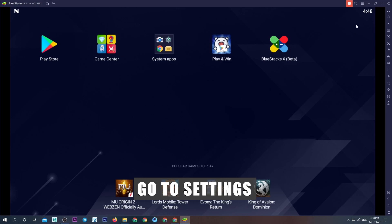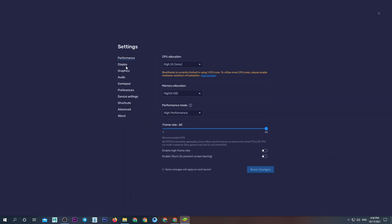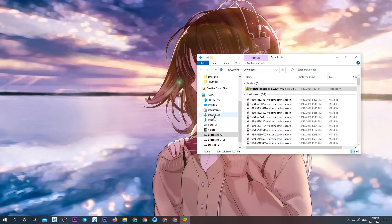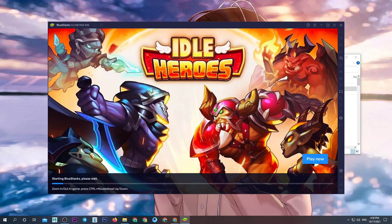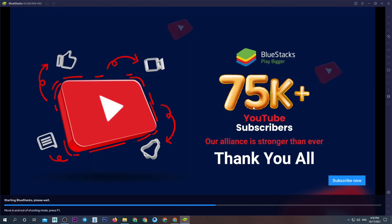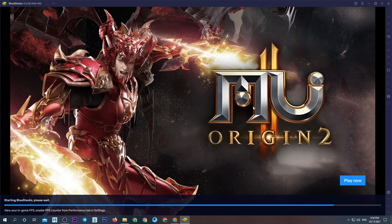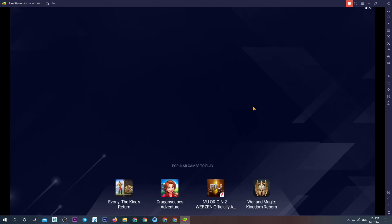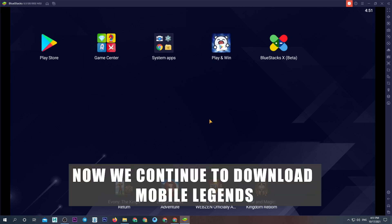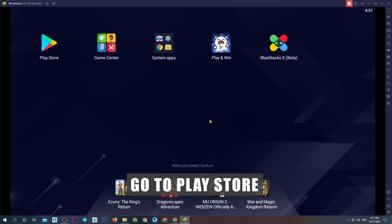Go to settings. We've finished installing BlueStacks. Now we continue to download Mobile Legends. Go to Play Store.